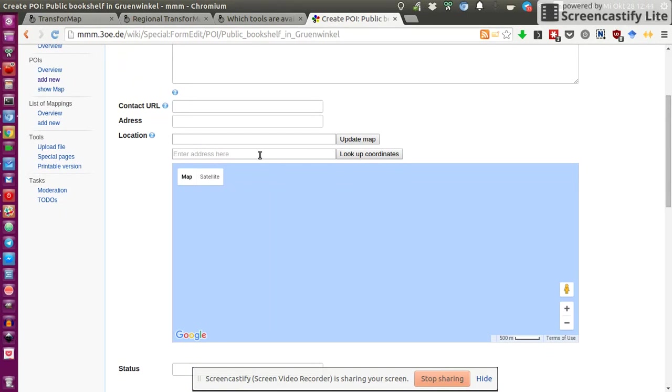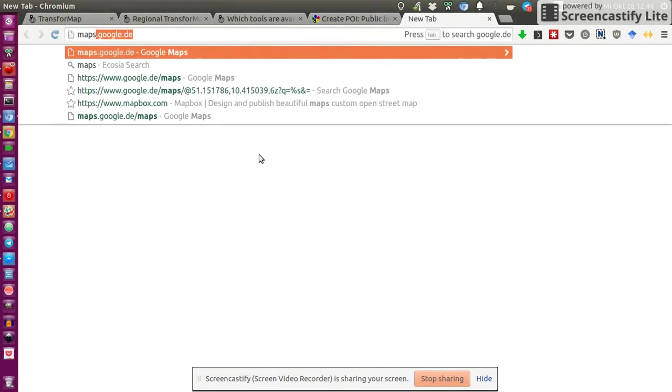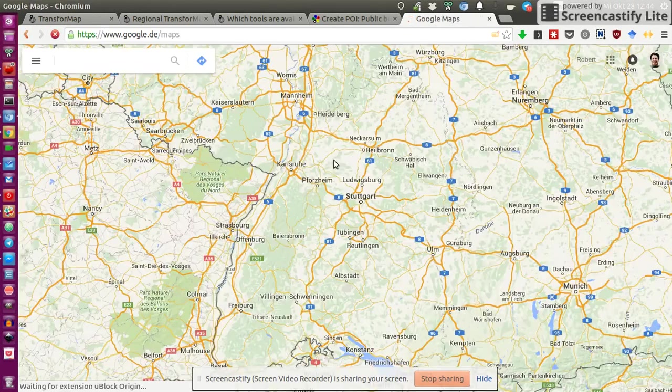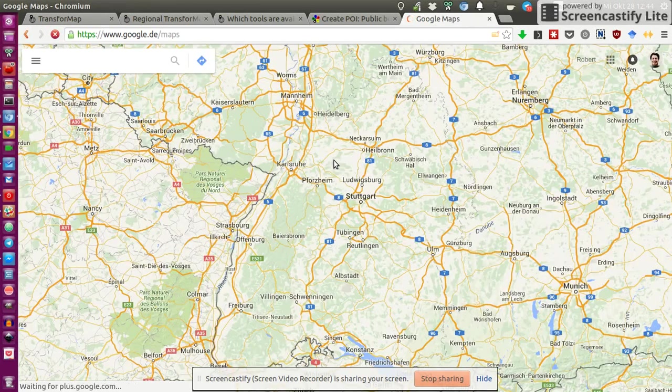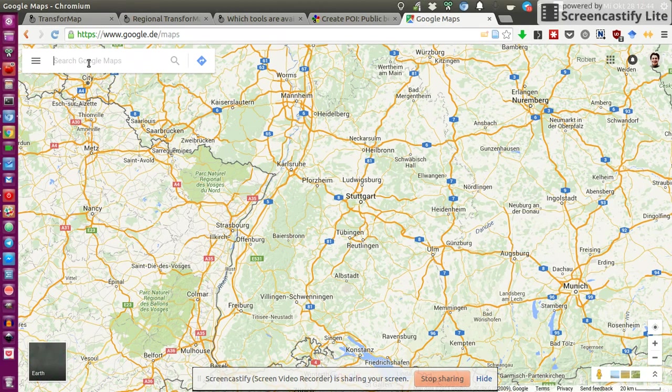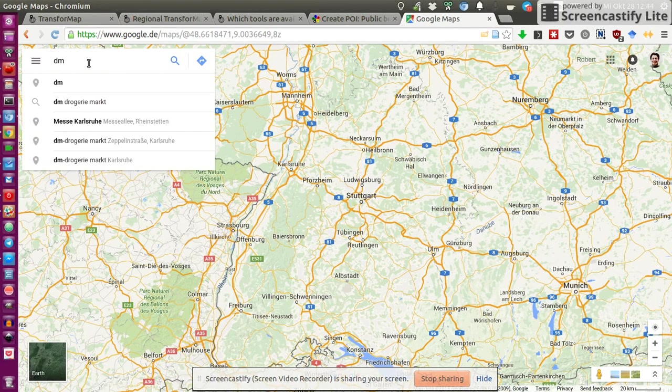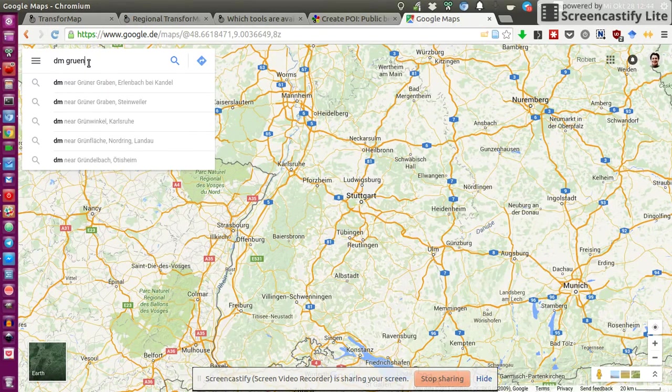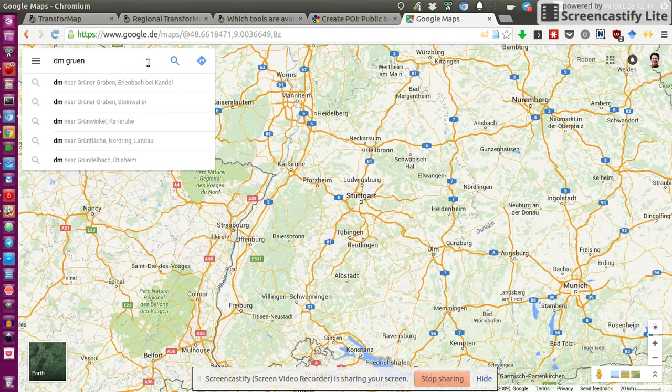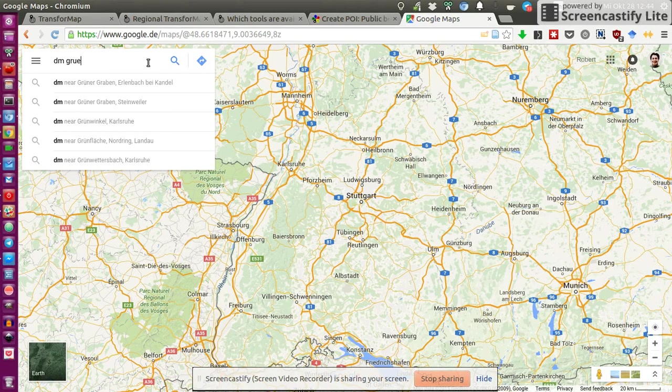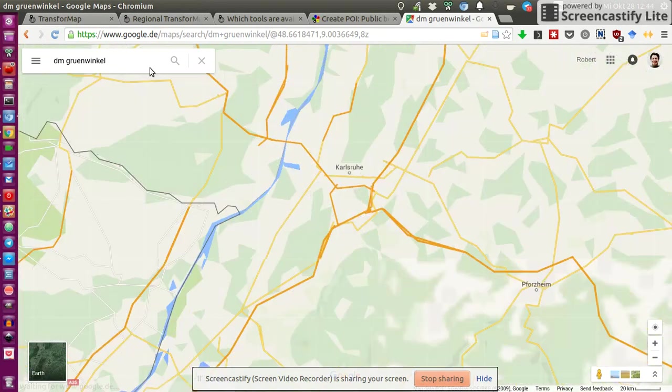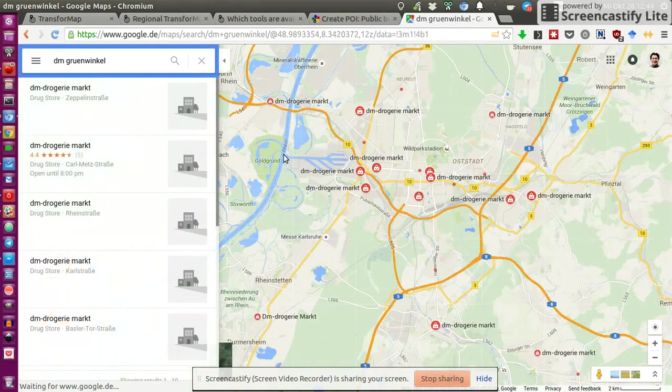What I did was, I just went on Google Maps for now because that's the most intuitive for me. And I remember that at this location, there was something which is very, which stuck in my mind. And that's a drugstore called DM. And I would search for it in Grünwinkel.